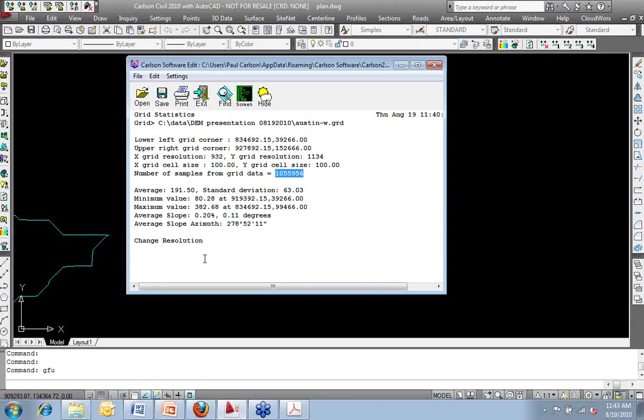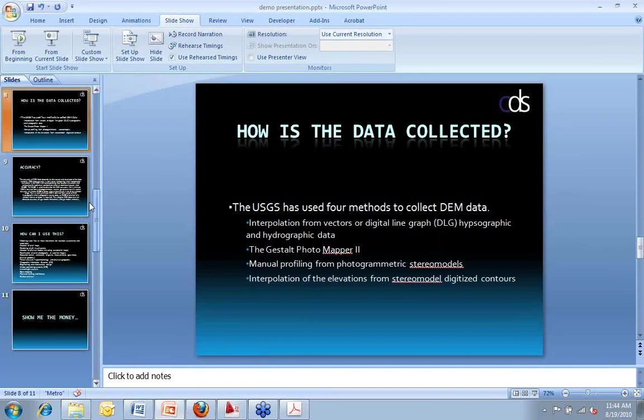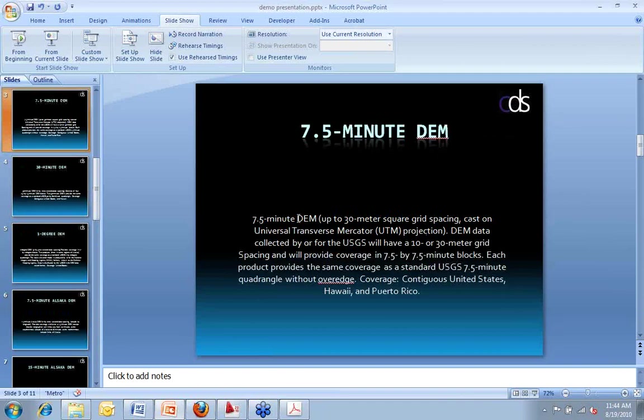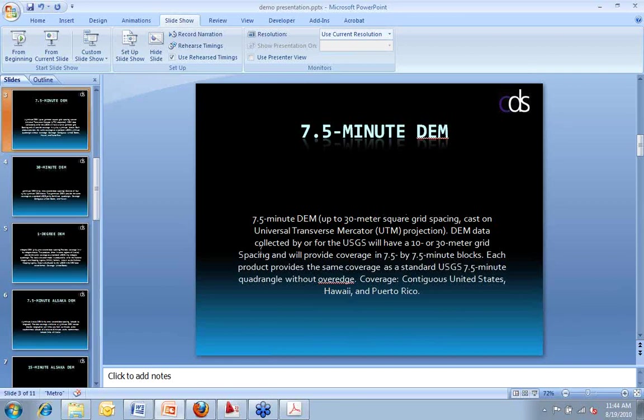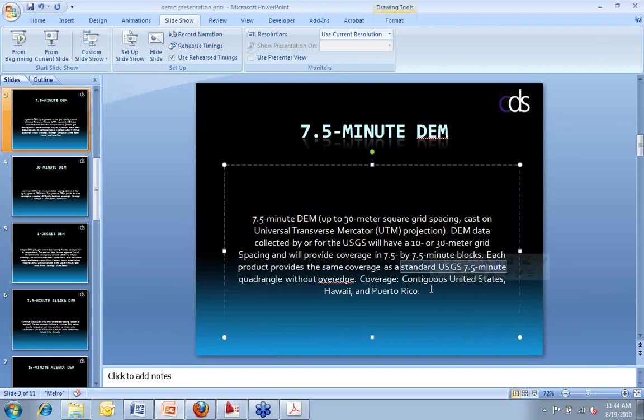The DEMs listed on the USGS website, Paul, are those quadrangles? They are the equivalent. If we go back to the presentation that was here, let me pull this back up. The 7.5 minute DEM files, which are 30 by 30 meter square grid, are the equivalent. Their 10 or 30 meter grid spacing will provide coverage of 7 by 7 minute block. Each product is the same coverage as a standard USGS 7.5 minute quadrangle. So that's what USGS is saying.